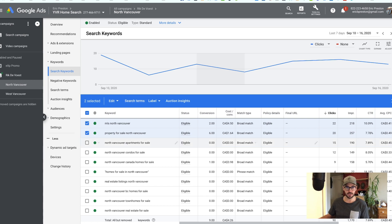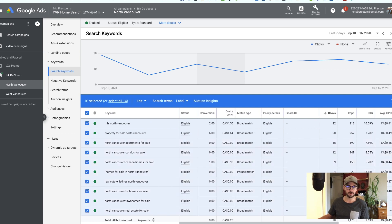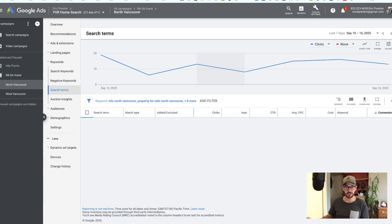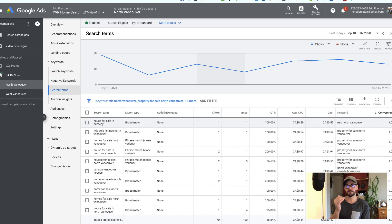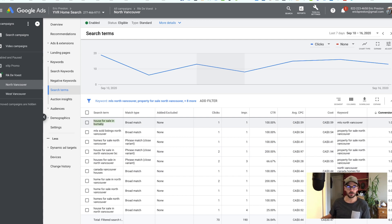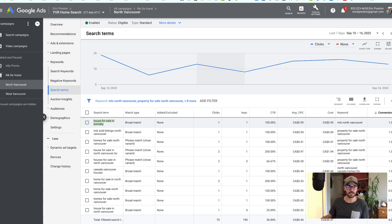I'm going to click on these and click 'Search Terms.' You can actually just select all of them and then click search terms, and you're going to look for any wonky keywords in here. What I'm seeing right away is most of the search terms are pretty accurate, except for this one at the top — someone searched for Burnaby and our ad for North Vancouver showed up. That's an incorrect connection — we didn't advertise Burnaby but someone searched for it and our ad showed up.